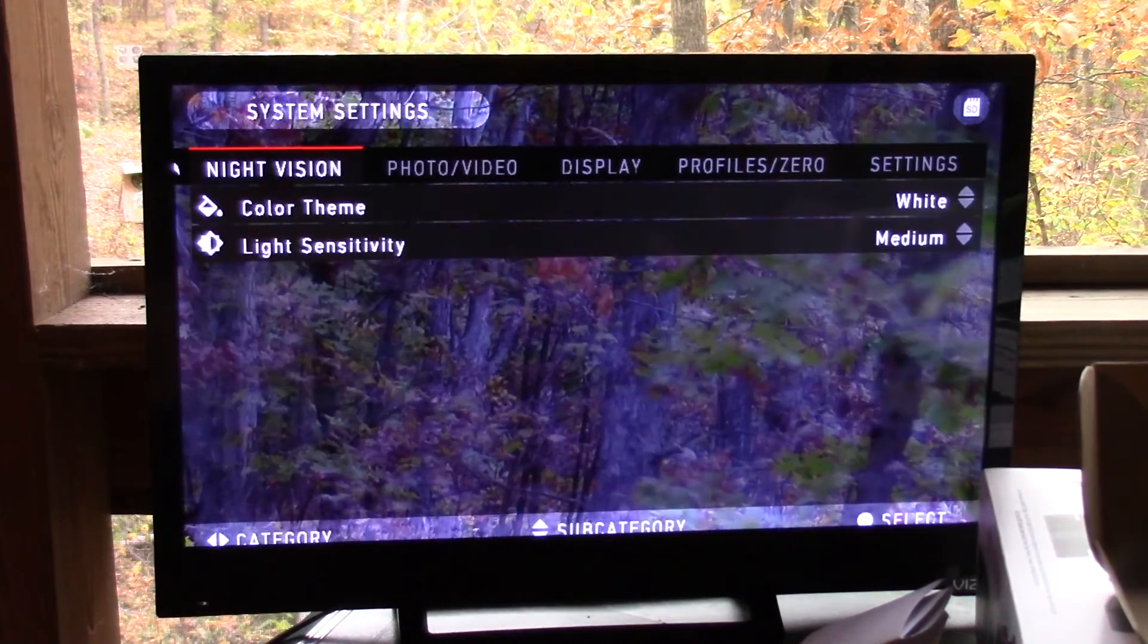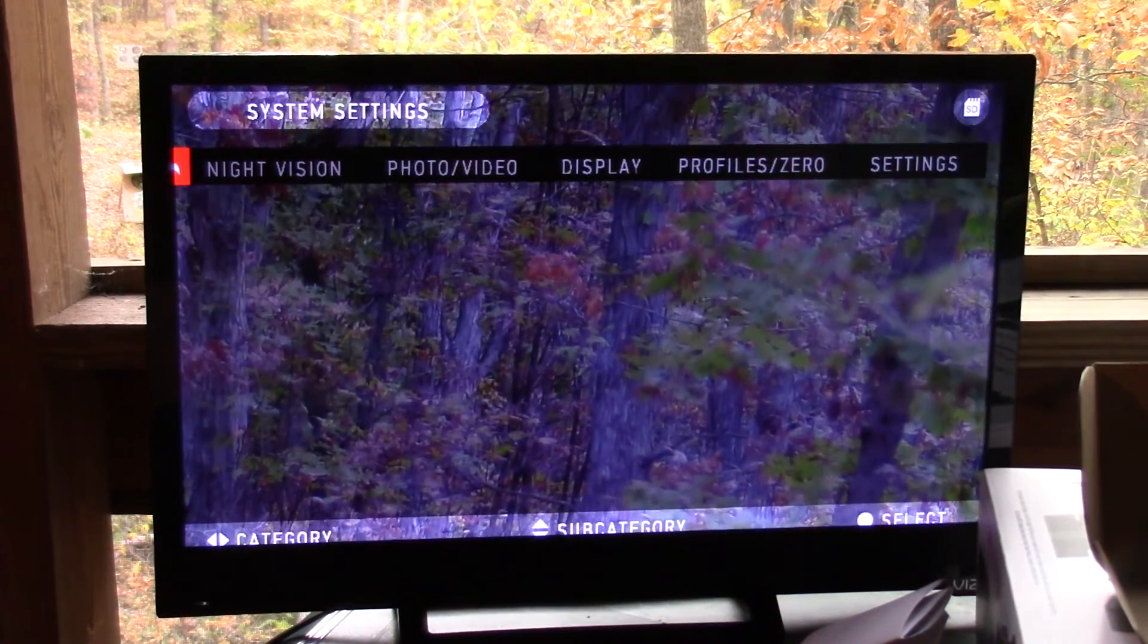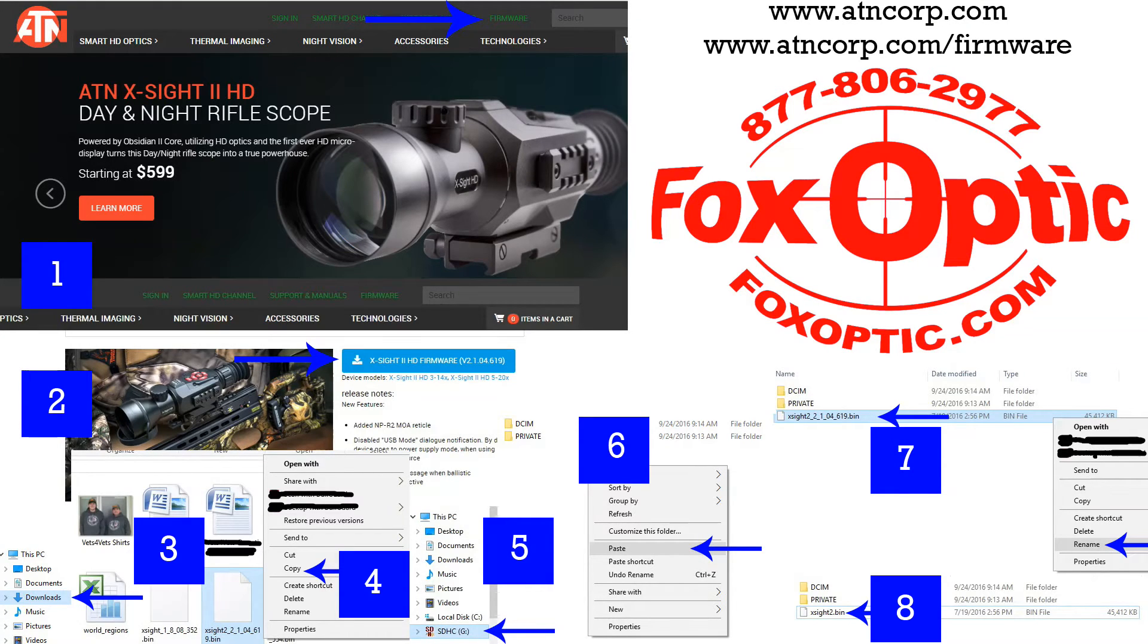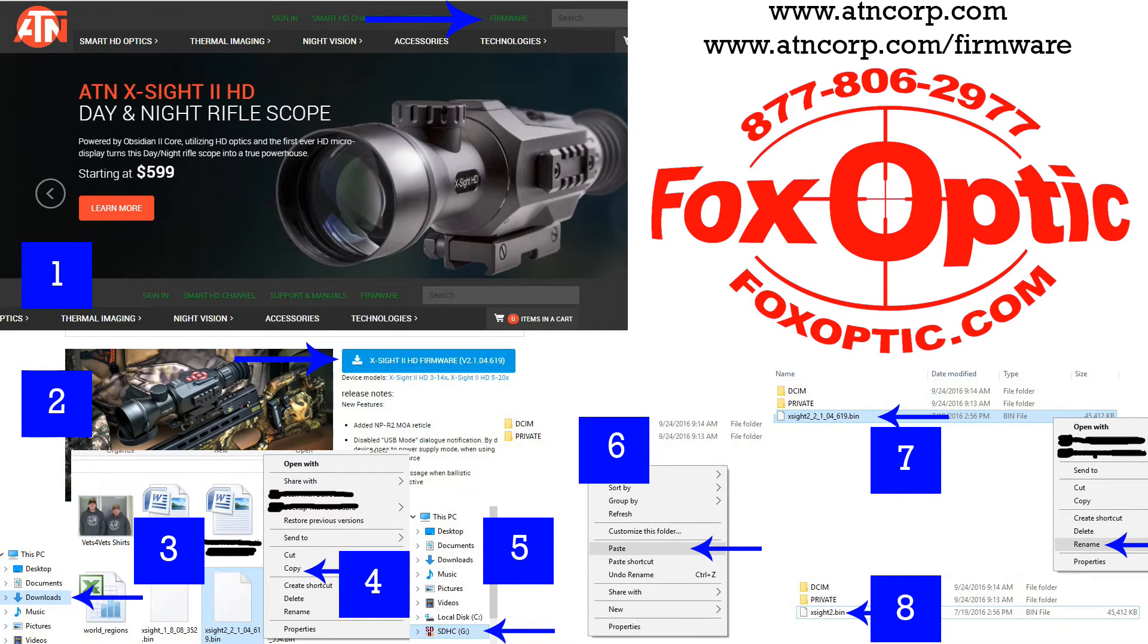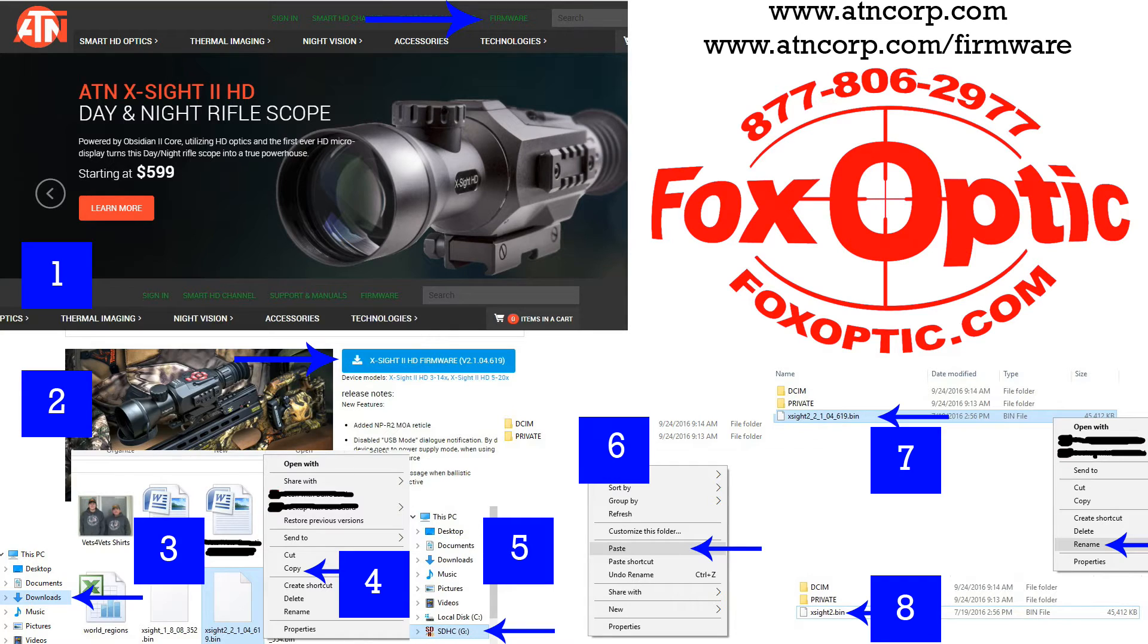So in the future, if you need to do a firmware upgrade yourself, you go to ATNCorp.com website. On the top right-hand side of the screen, you'll see a firmware update button or updates. And click on that.